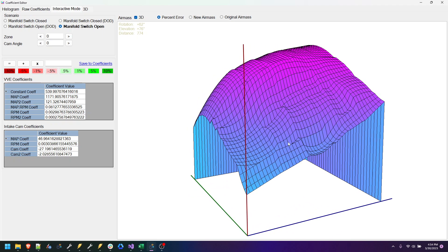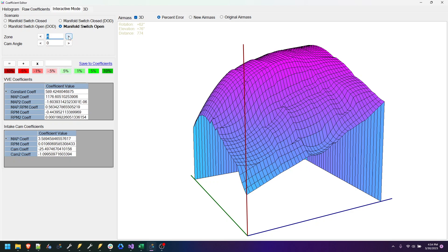Is it the same as HP Tuners? No, it's not. But you can't beat free. So now we can change what zone we want to work on, and as I change the zone, you notice the coefficients change.